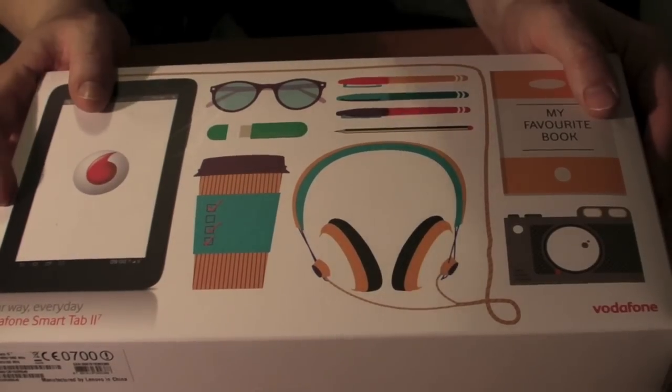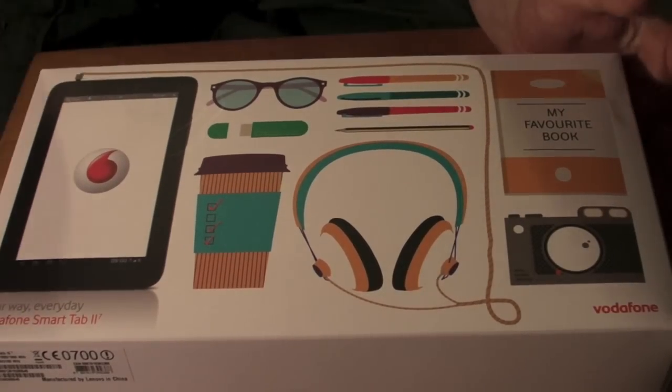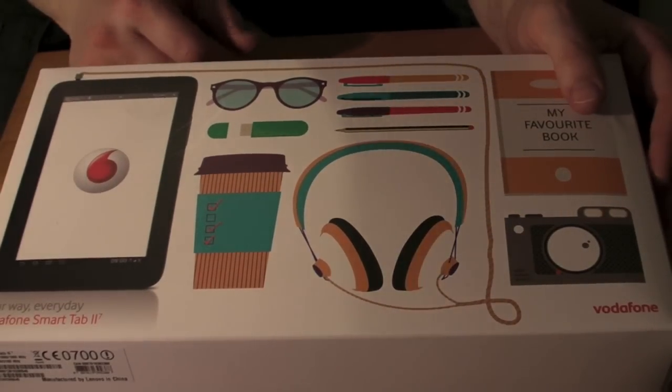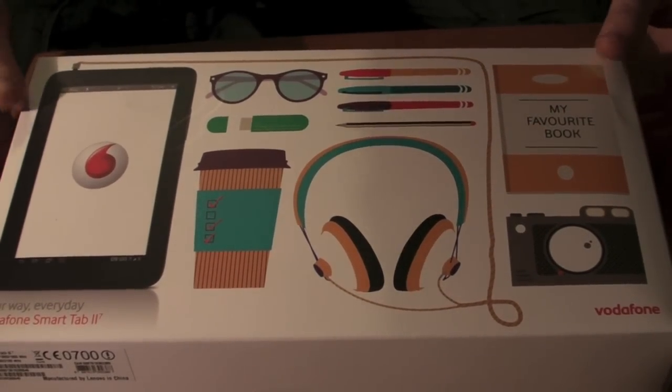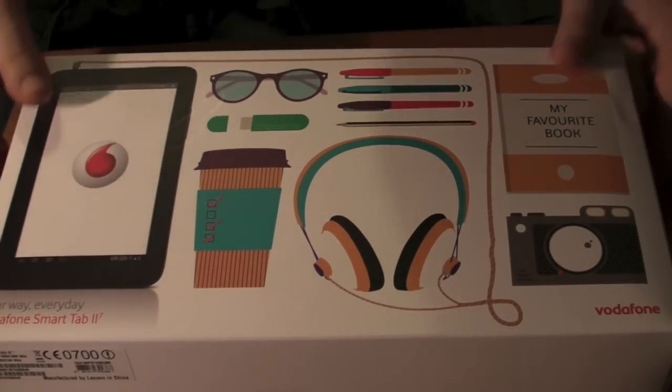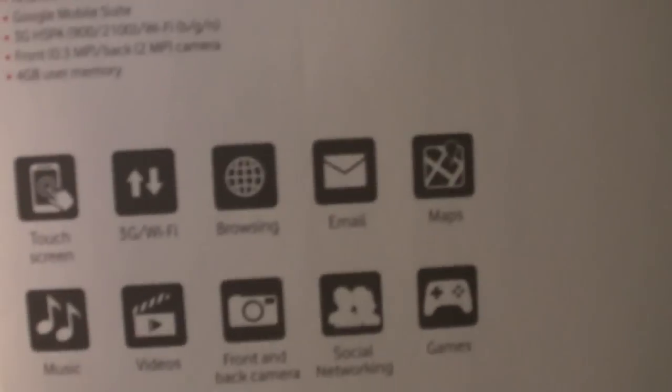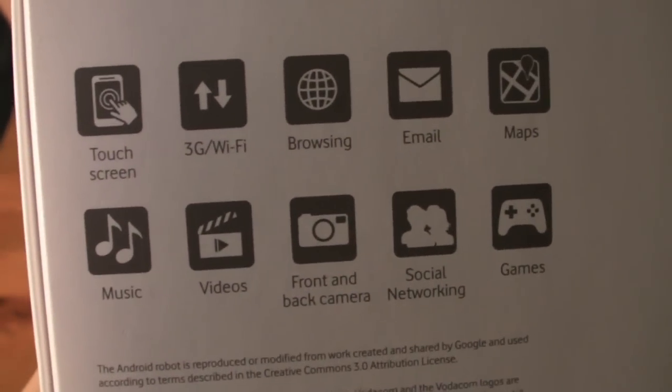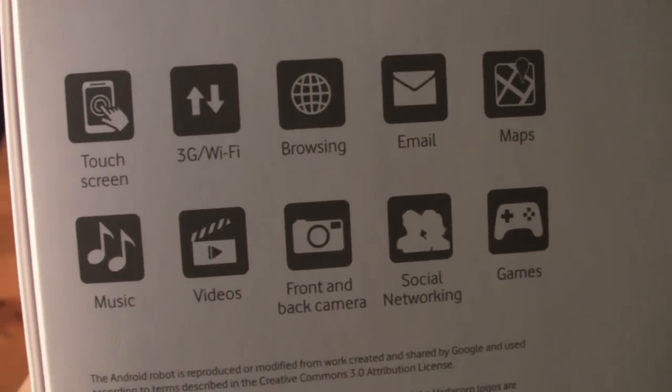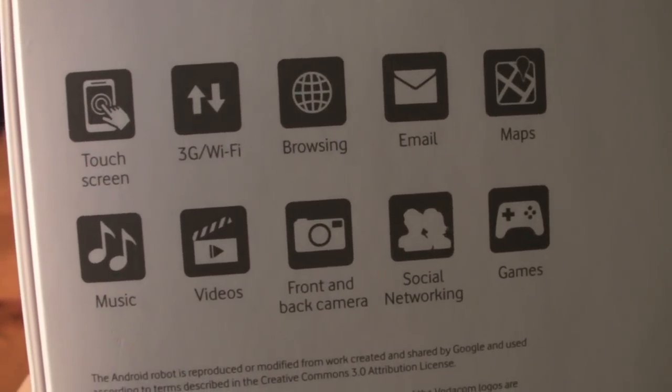So first of all, let's take a look around the box. Not really much on there - the thinness of the device on that side, same on the other side. On the back, if you want to pause it here guys you can, there we go.